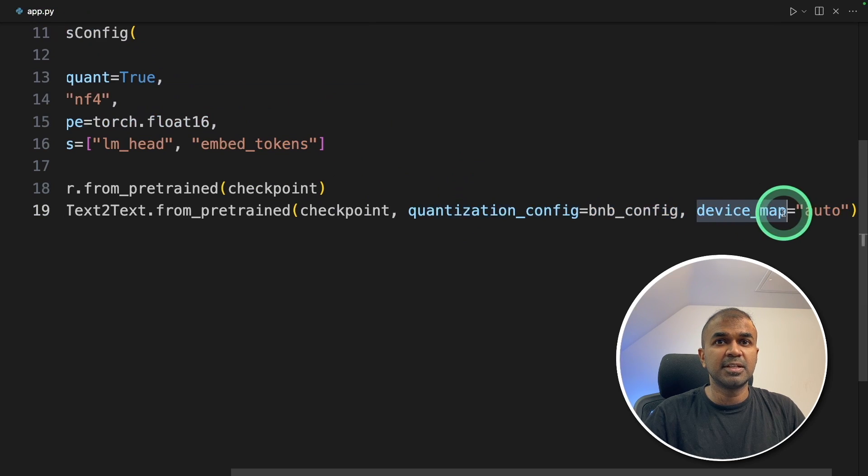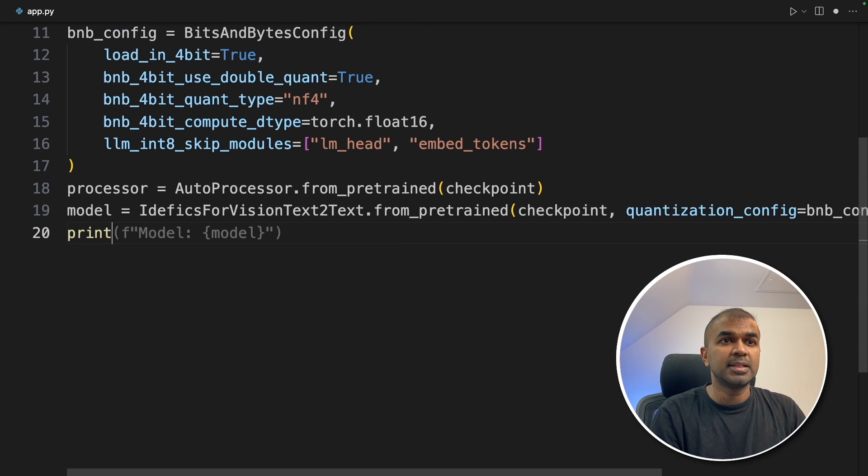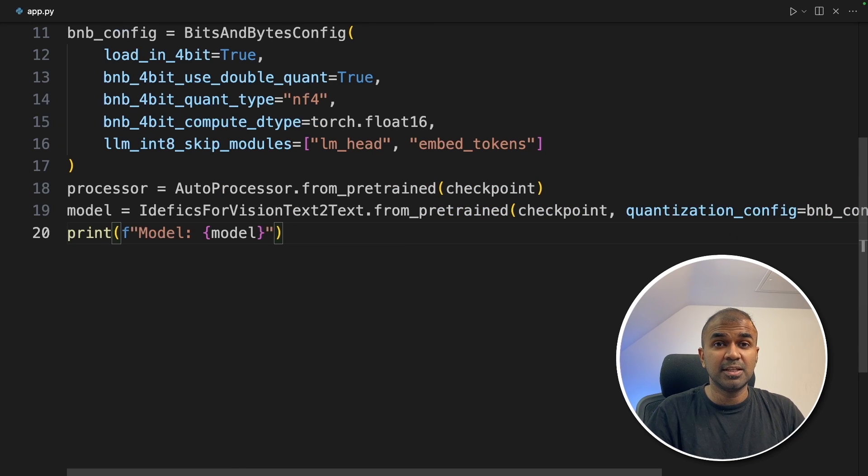Next, device map auto. So if GPU is there, it will take the GPU. Next, we are printing the model just to see the layers.